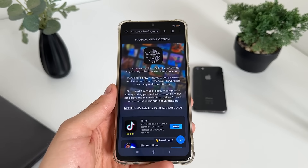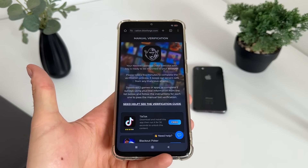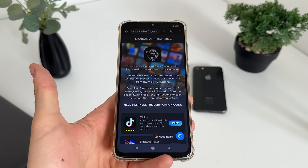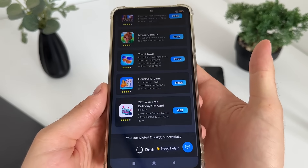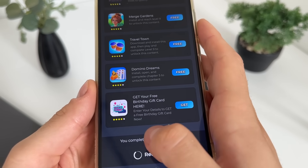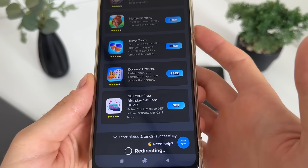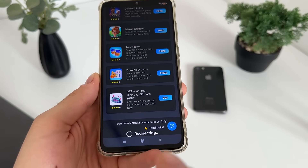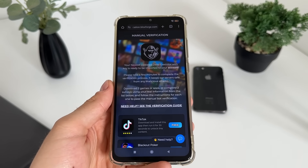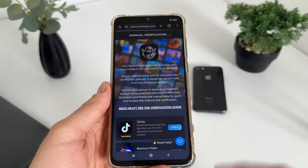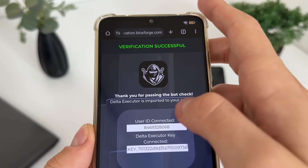I got the message 'You completed two tasks successfully' along with a redirecting text. I'm still waiting about one minute and nothing happened — it should redirect every second. I won't skip the video, let's wait together and see if it's actually working.